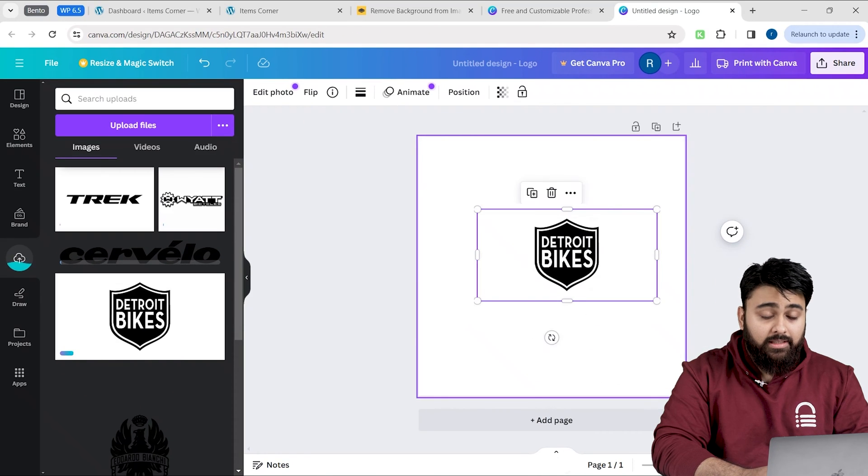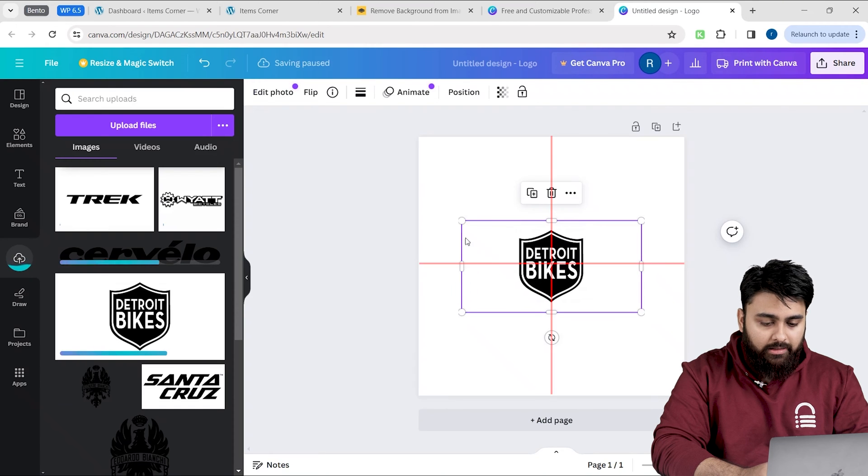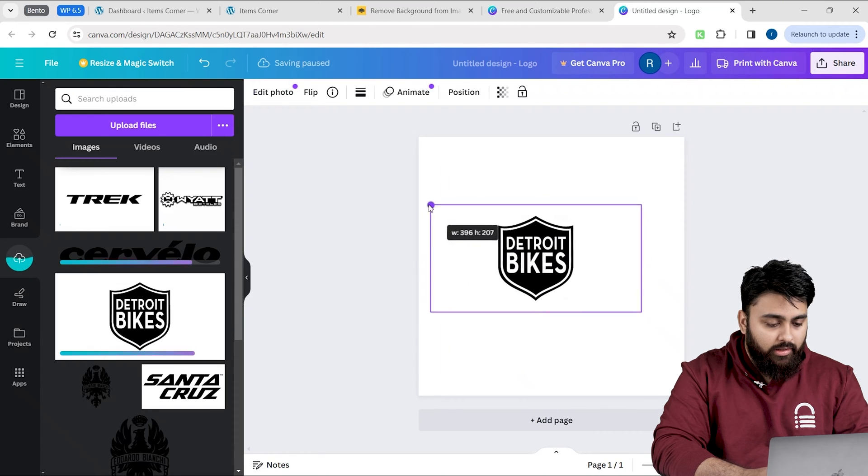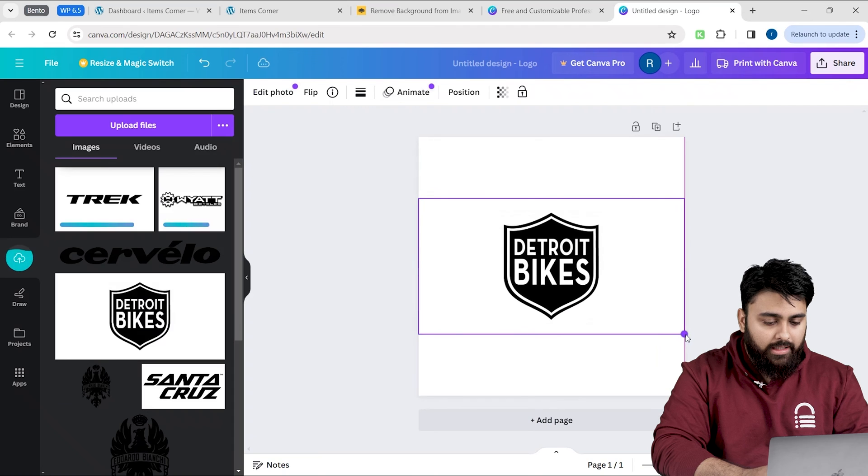To make sure all of our images are the same size, just snap them in the middle like this and then resize them edge to edge like this.